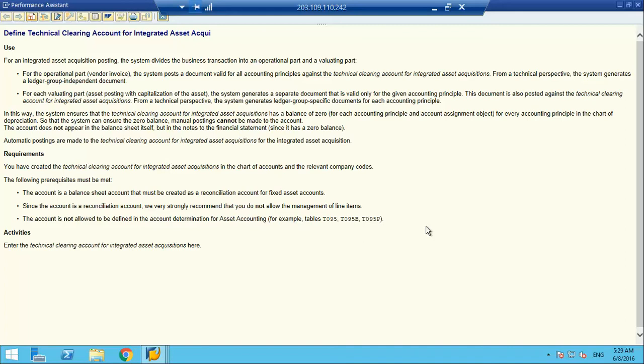It is a reconciliation account — automatic postings are made and no manual postings are allowed. The requirements are: you have created the technical clearing account in the chart of accounts, the account is a balance sheet account, it must be a reconciliation account, it is a non-line-item managed account, and it is not allowed to be defined in account determination for asset accounting — it cannot be part of any account determination table.